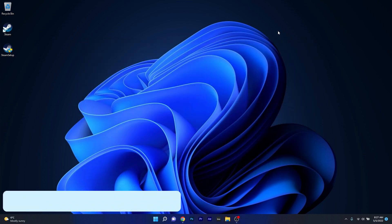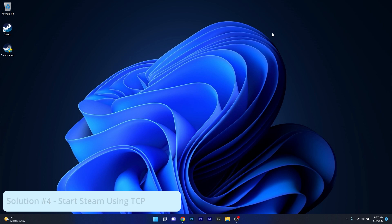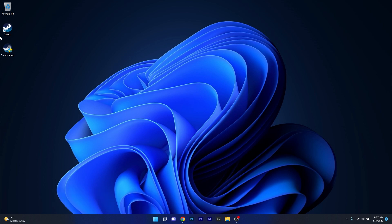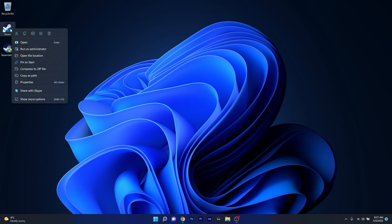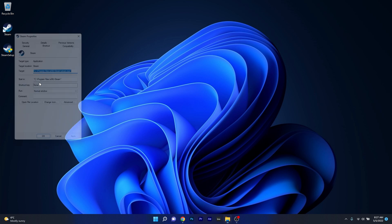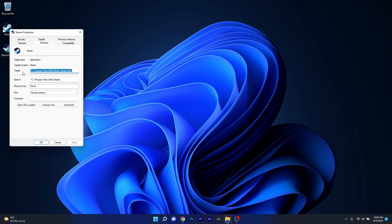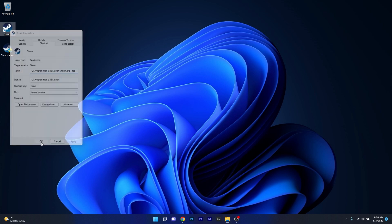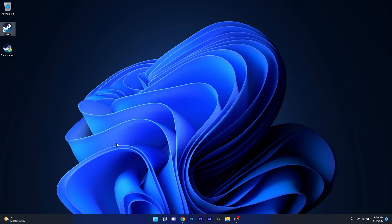Another useful solution is to start Steam using TCP. To do this just right click on the Steam icon on your desktop and afterwards select the properties option. Now in here in the target box you have to add something else to the path. Make sure to press space and then simply type dash TCP. Now you can just press on apply and OK to save the changes and check if the problem still persists.